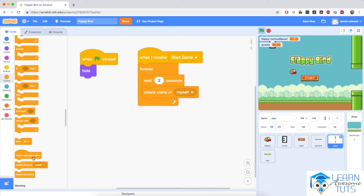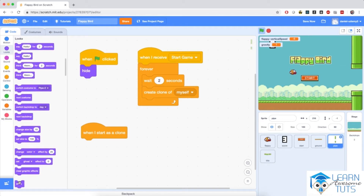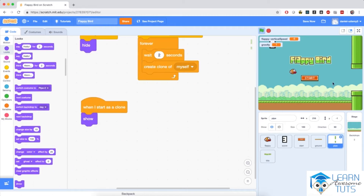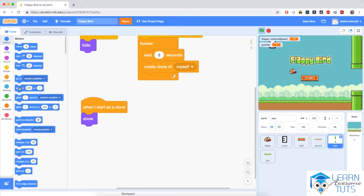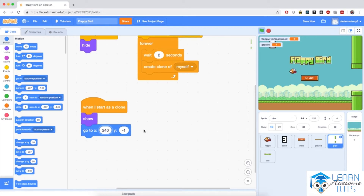What are clones supposed to do? When a clone starts, the first thing I'm going to do is show it, because the original sprite is hidden. So I'm going to go to Looks and bring in the show block. Then I'm going to make the clone appear on the right edge of the stage, and then glide slowly towards the left edge.